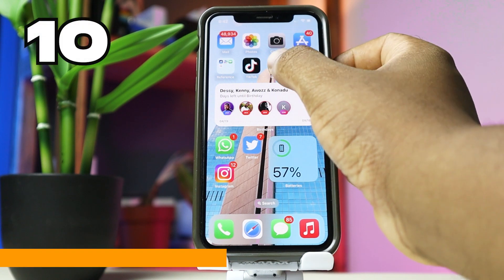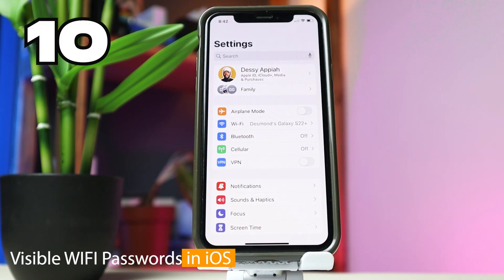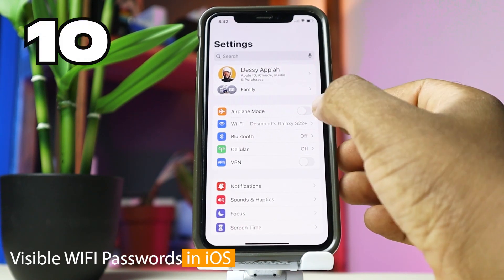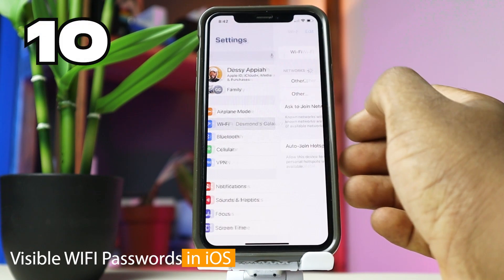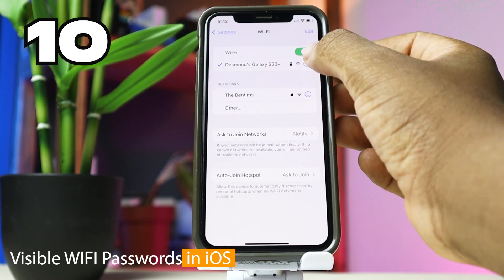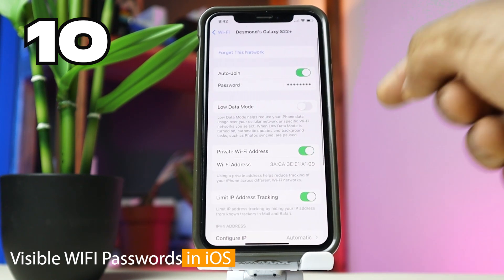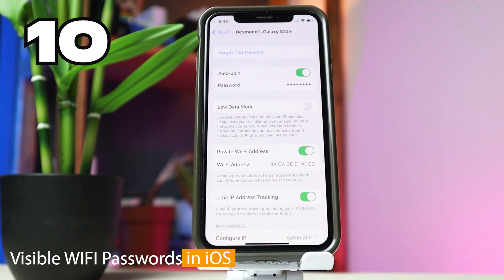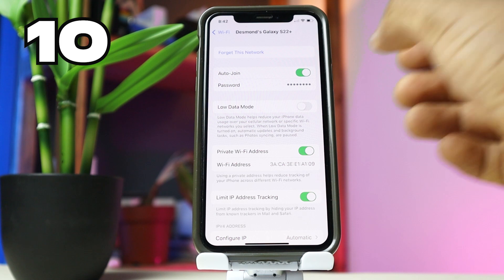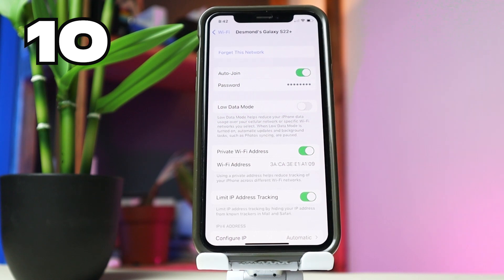You can now see the password of any WiFi you are connected to. To do this, go to Settings, WiFi, tap the 'i' beside the WiFi you are connected to, tap the password, and you will be required to use your Face ID or your fingerprint for the password to be displayed to you.